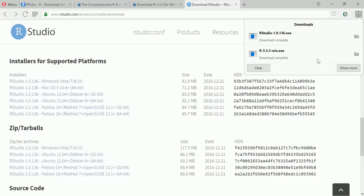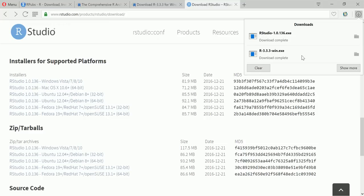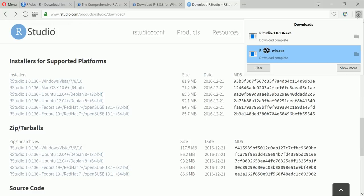So as you can see both the downloads are complete. So the first step is to install R. So whenever you are doing this, you are downloading R as well as RStudio, the first step would be to install R first and then later RStudio. So let's go ahead with installing R. So here is the setup R-3.3.3-win dot exe, so I'm clicking on this.